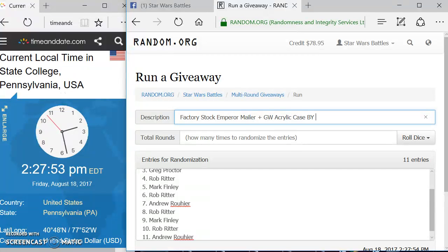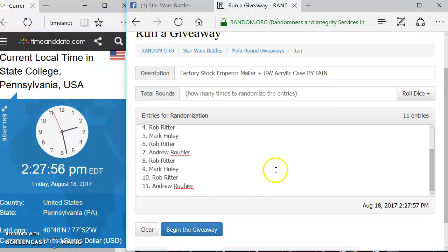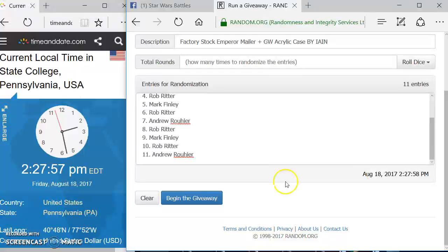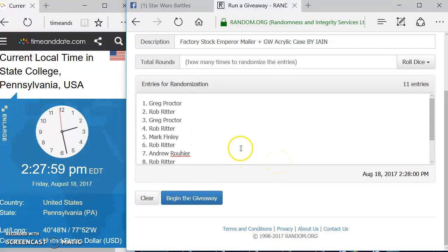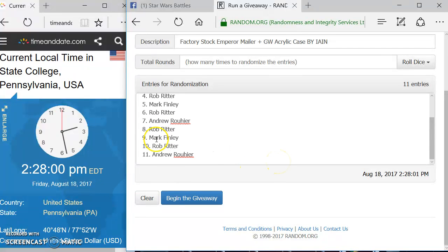And here we go. So everything's set up. Here's your time again. Alright, Greg up top, Andrew on the bottom.